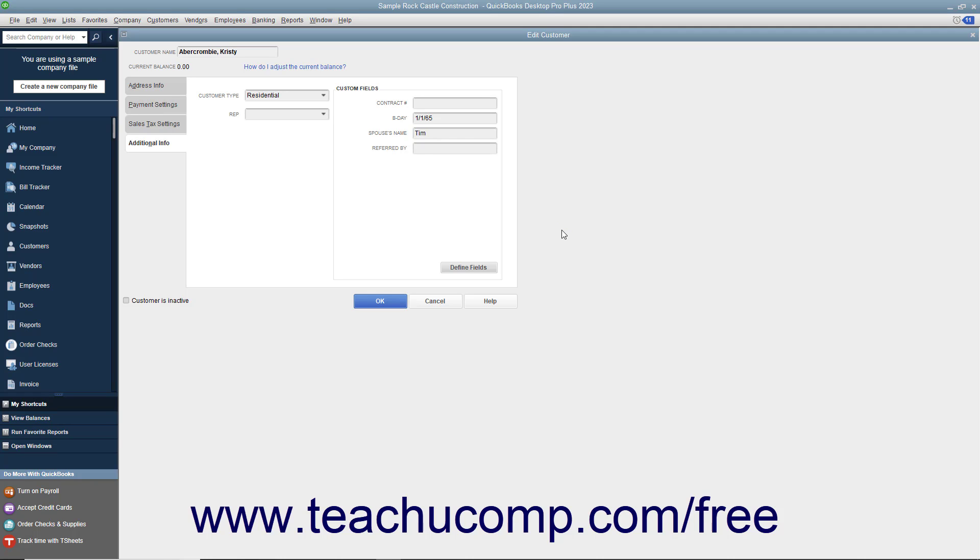You can then input data into the custom field for new list entries or edit existing list items to add new data to the custom fields you just created. Custom fields are always shown on the Additional Info tab of the New and Edit windows within the Customers and Jobs, Vendors, and Employees lists.